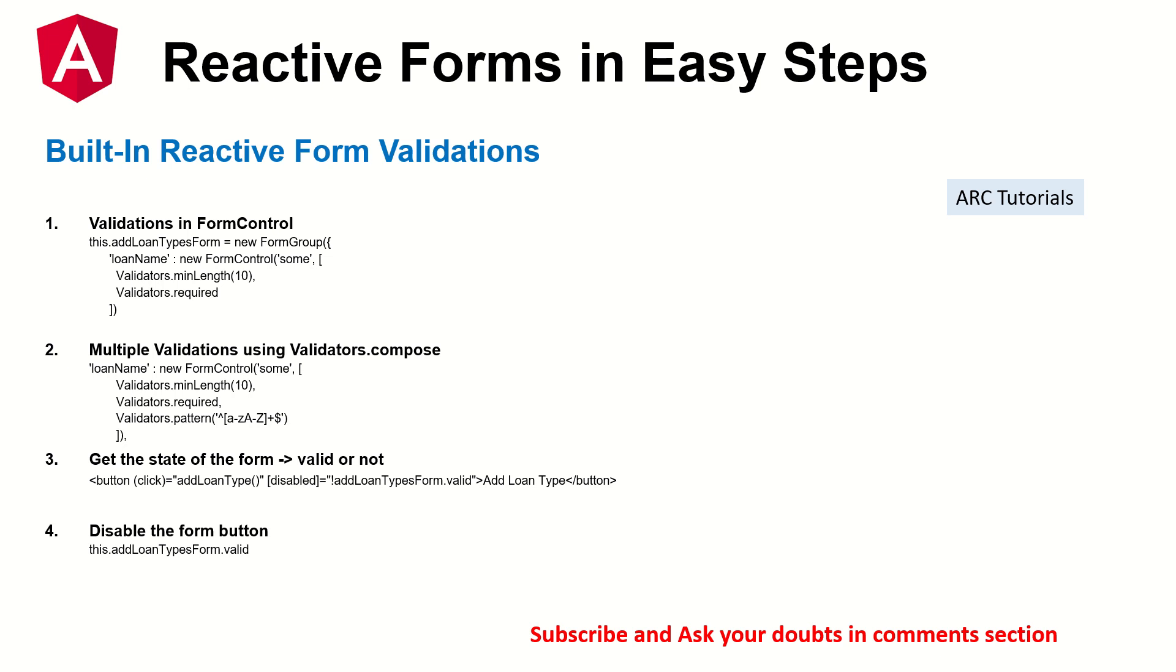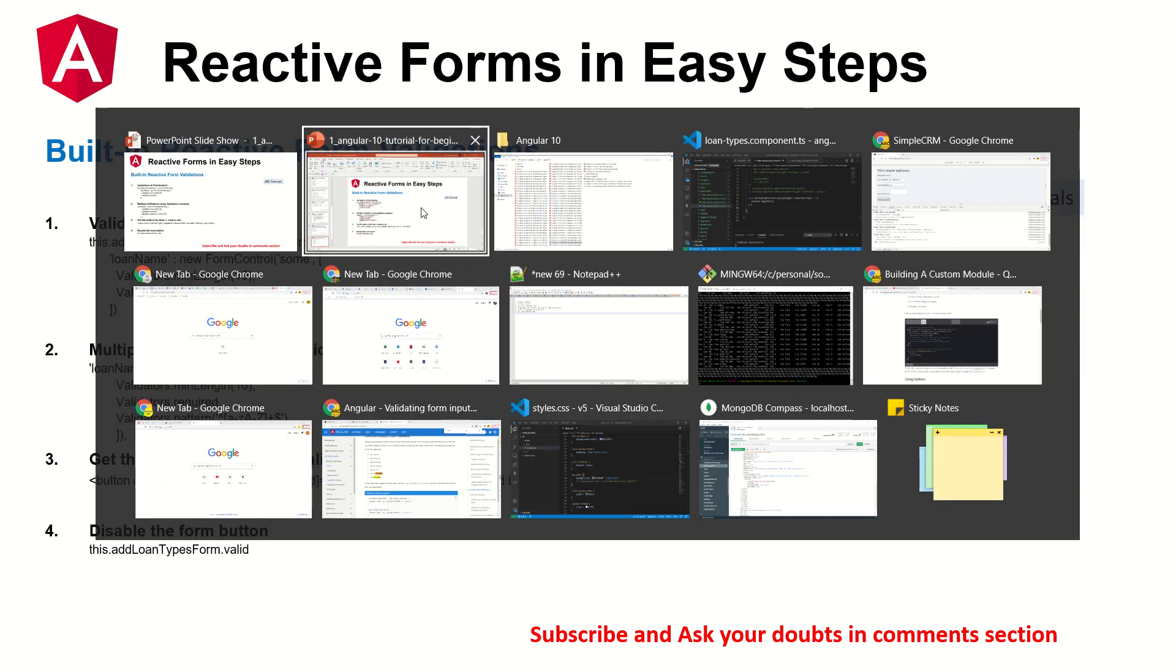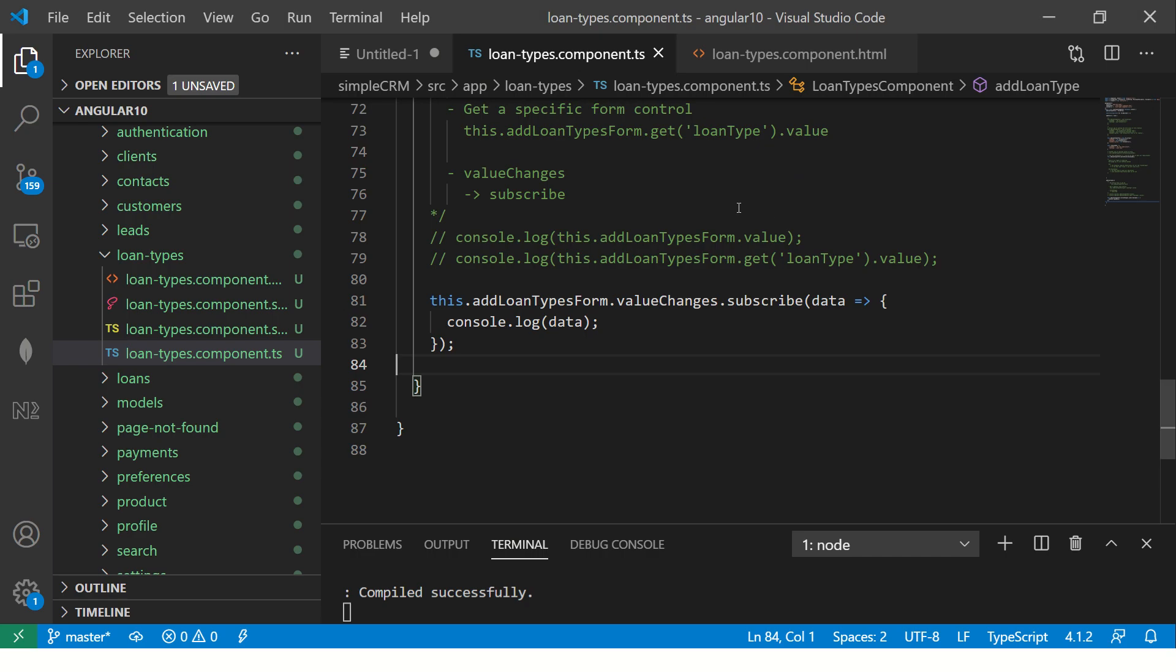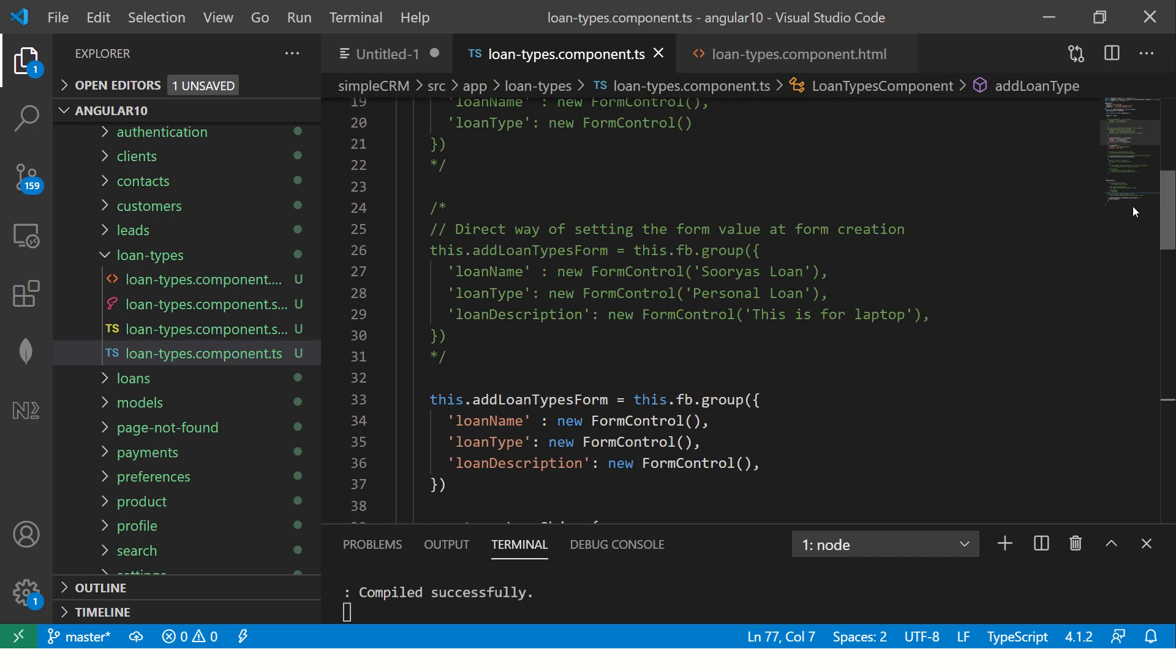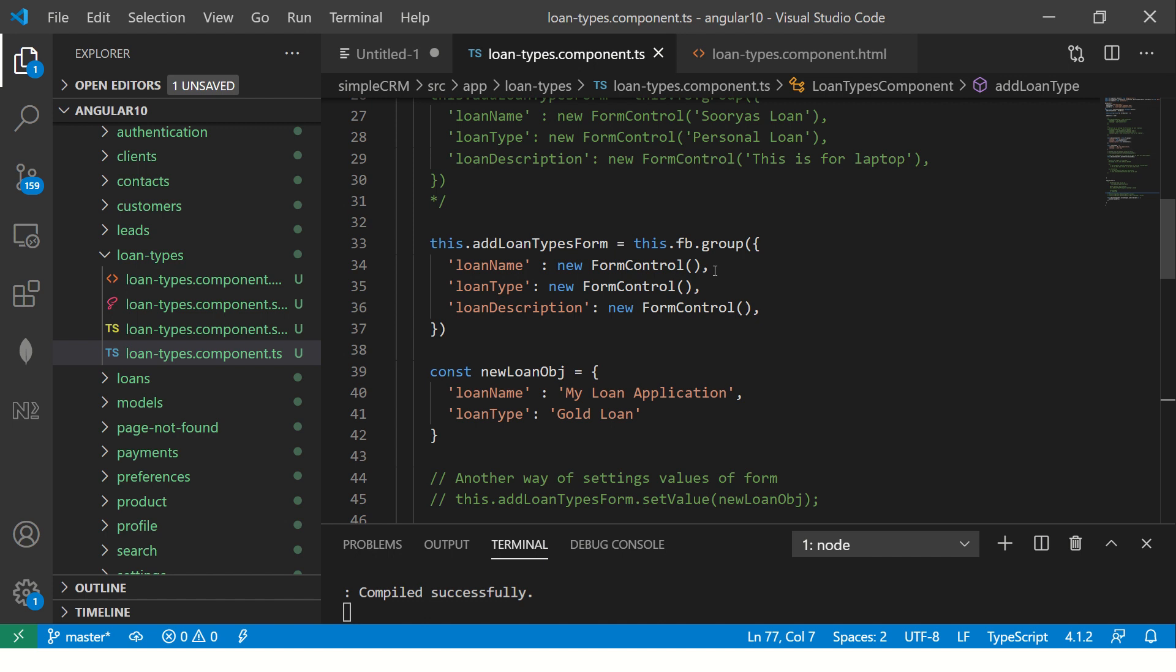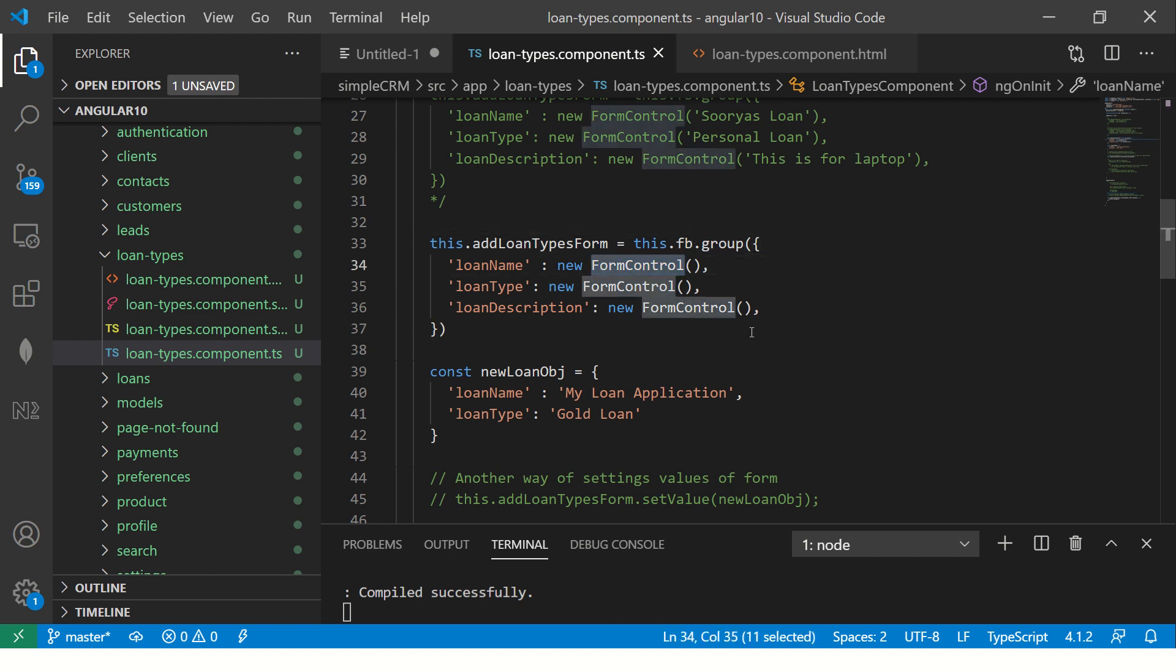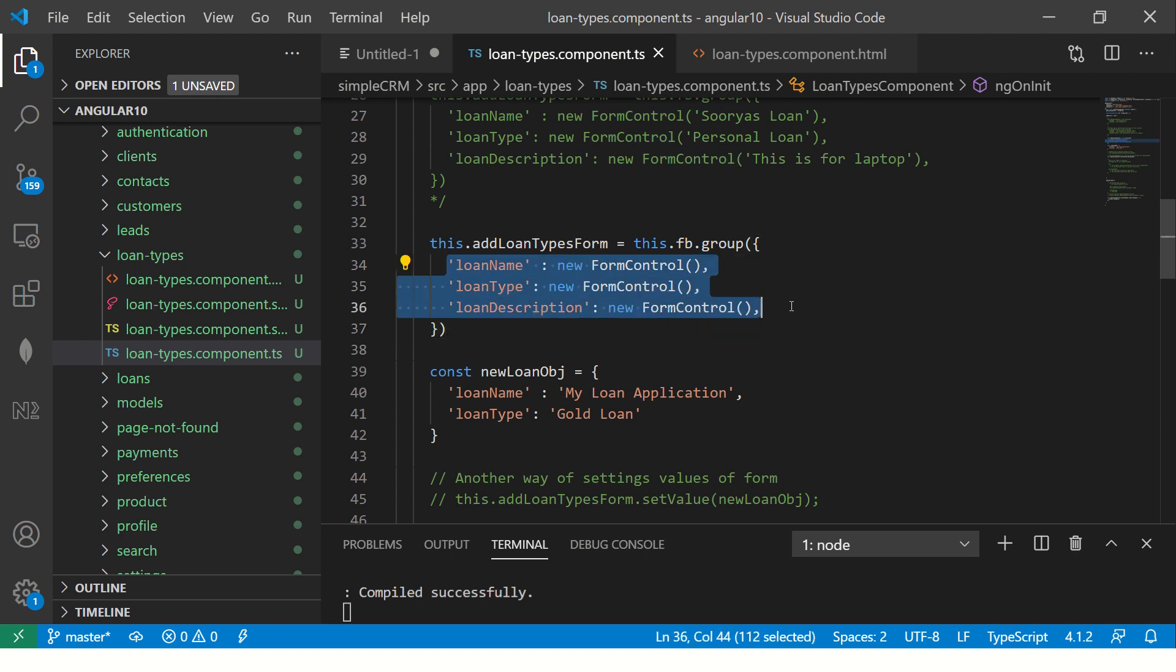All right, so we said this is our form. This is our form form builder dot group. This is what we are using. This is where we are having our form controls. We have three form controls here. Loan name, loan type and loan description. We have three form controls. Now, let's add the validation here. So I'm going to comment out this also here.